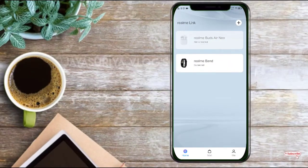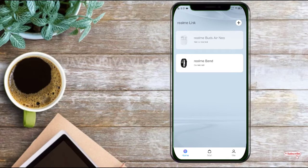In this video, we will talk about realme app link. The name is realme link and we will talk about the app in detail.